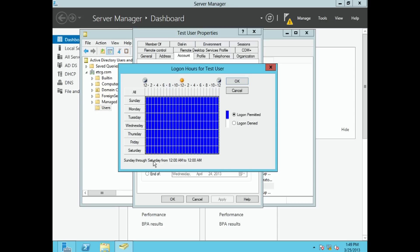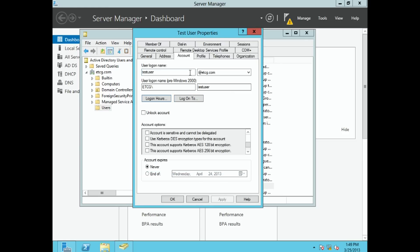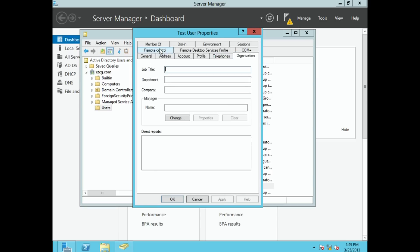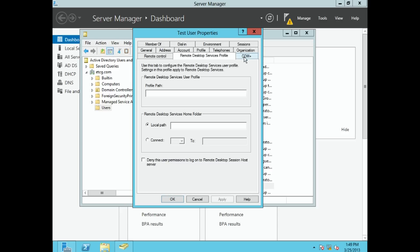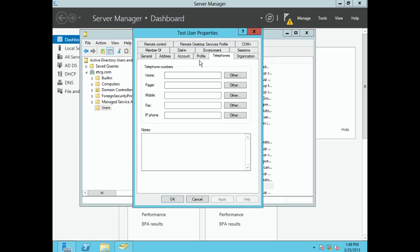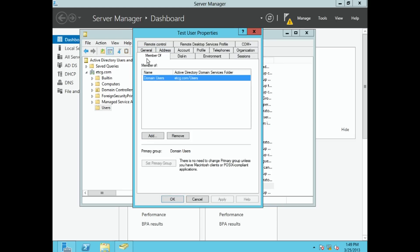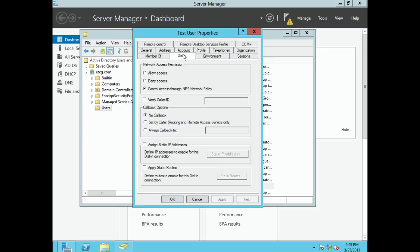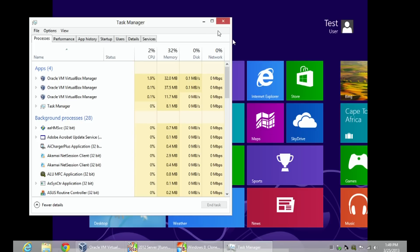So that's one of the things you can do with login hours. There's also Profile, which we'll go into in the future, as well as Telephones, Organization, Remote Control of the desktop, and a whole bunch of other settings to flesh out and give your user more abilities. There's also Member Of, which is where you add a user to a group, and Dial-In permissions, and so on.